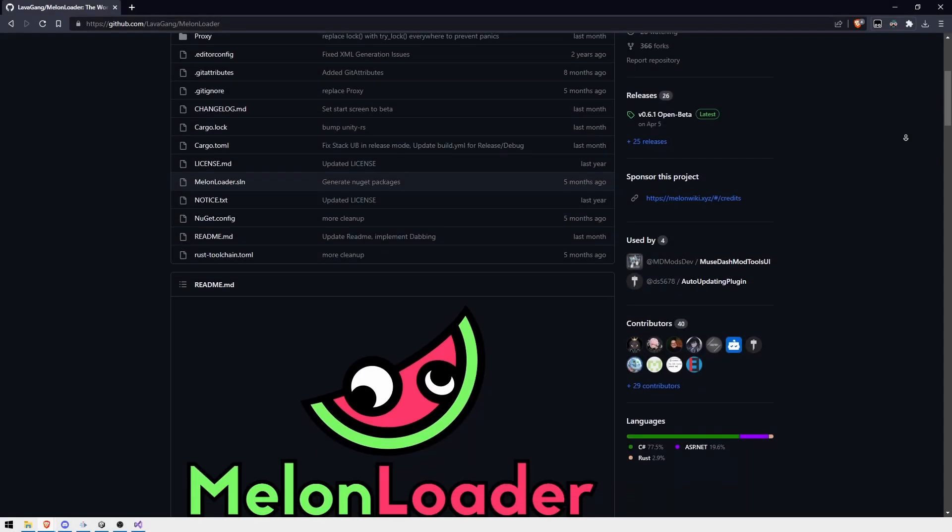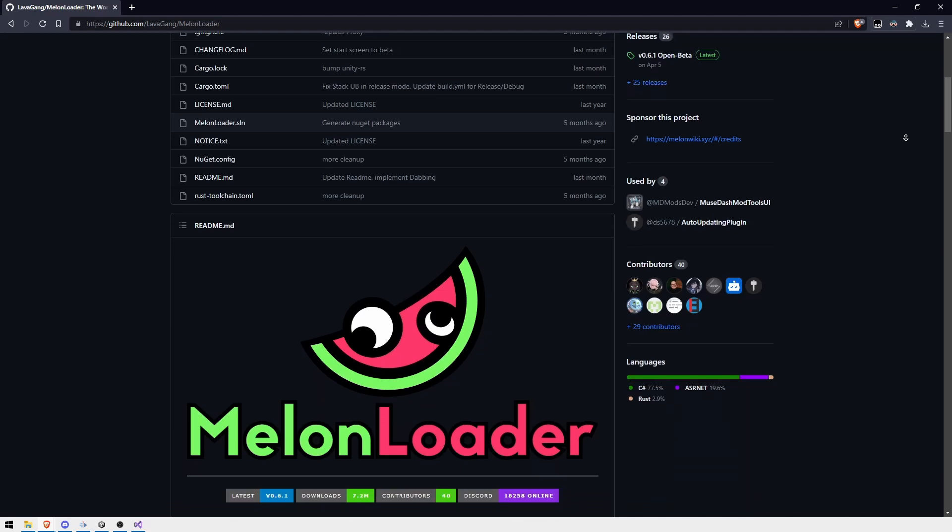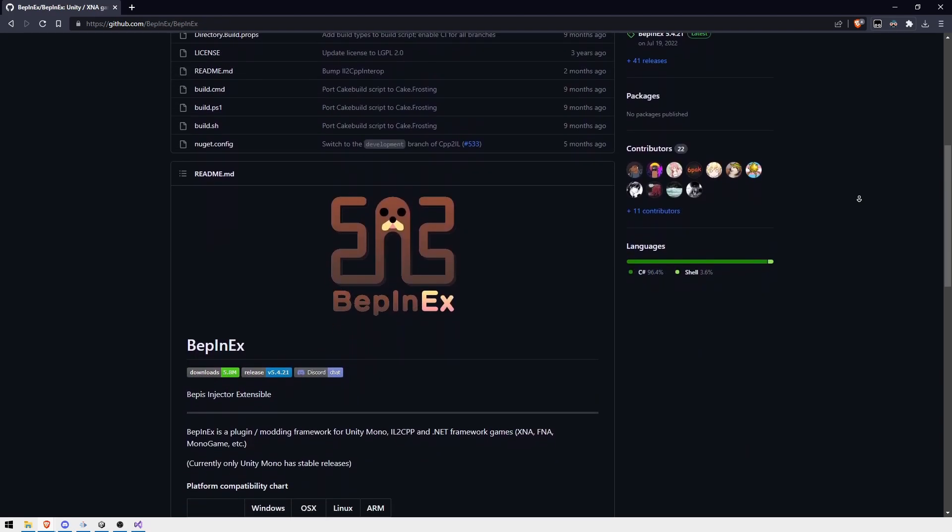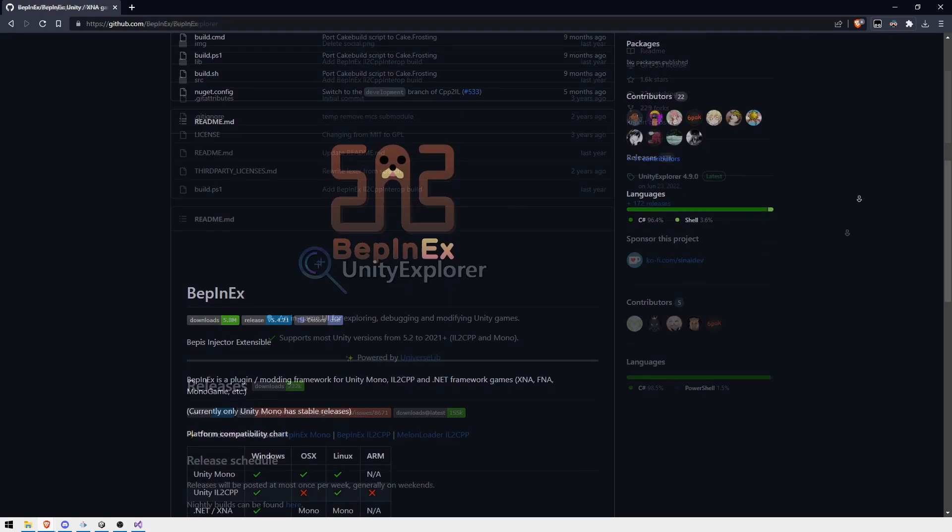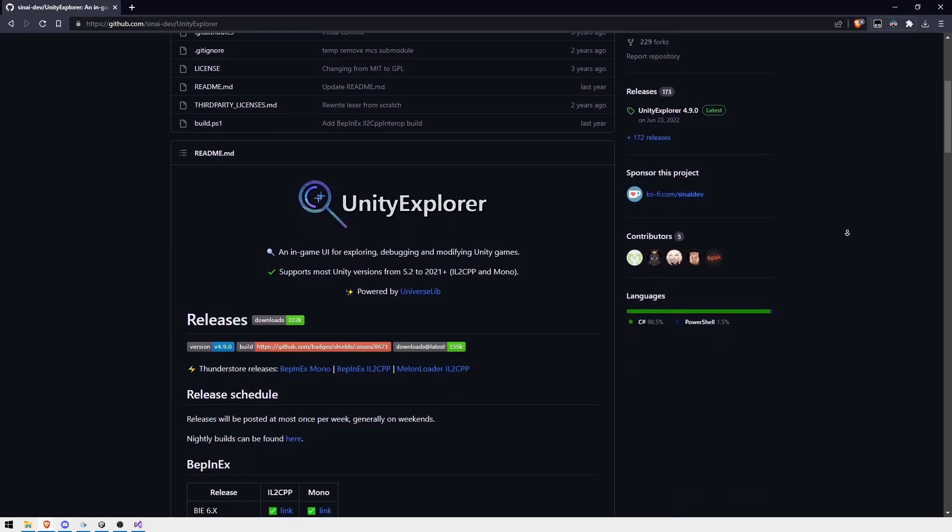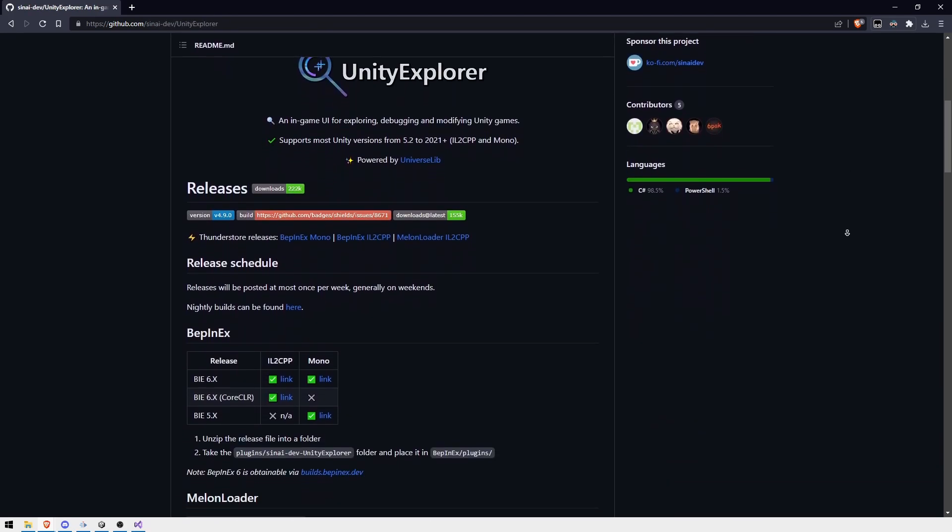There are many tools like Melon Loader that allow people to modify your game, change fields, or call methods even easier than what I did now.